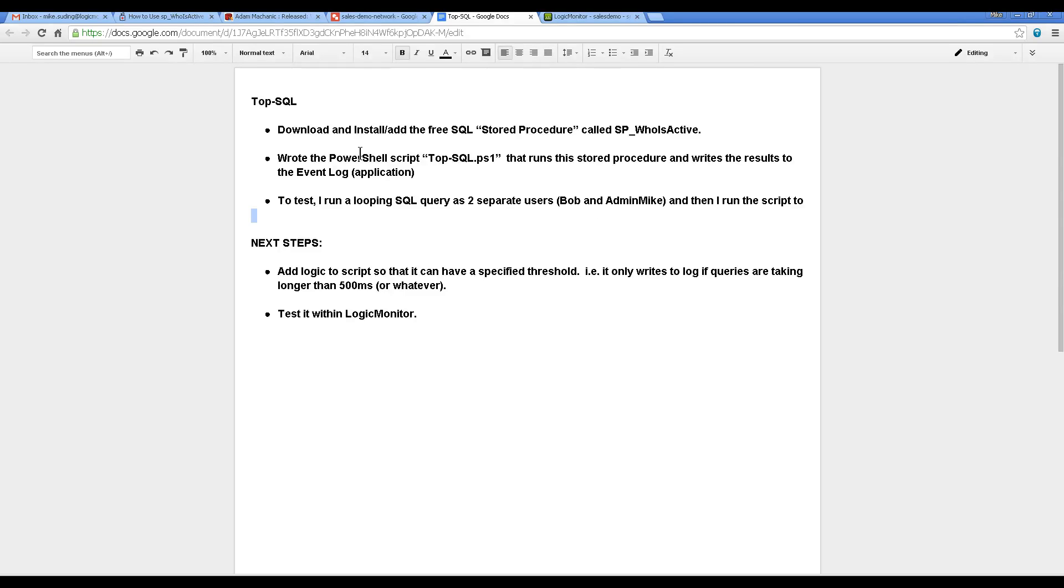In this video, I'll show you the progress I've made on the TopSQL, the data source I'm calling TopSQL here.